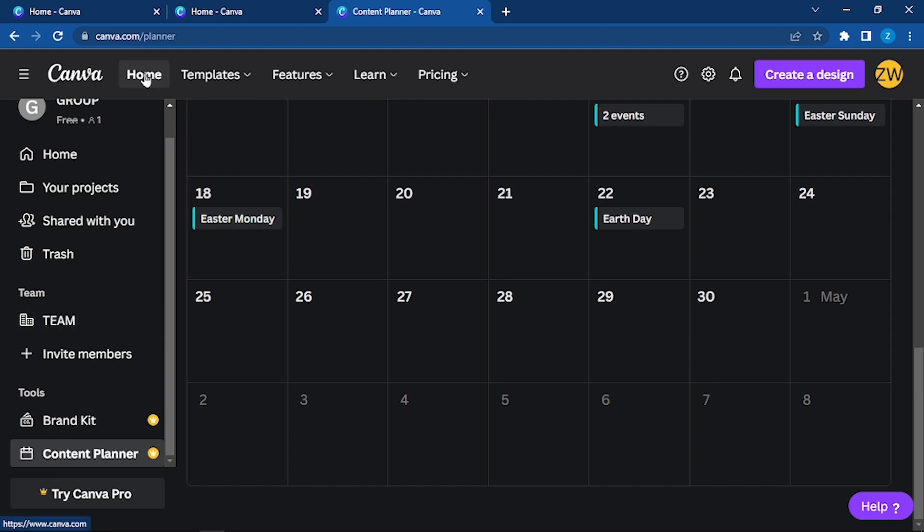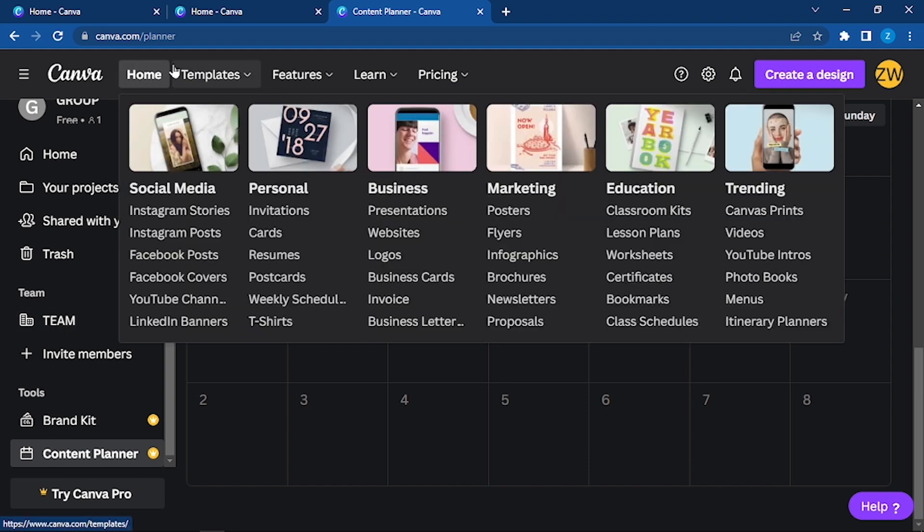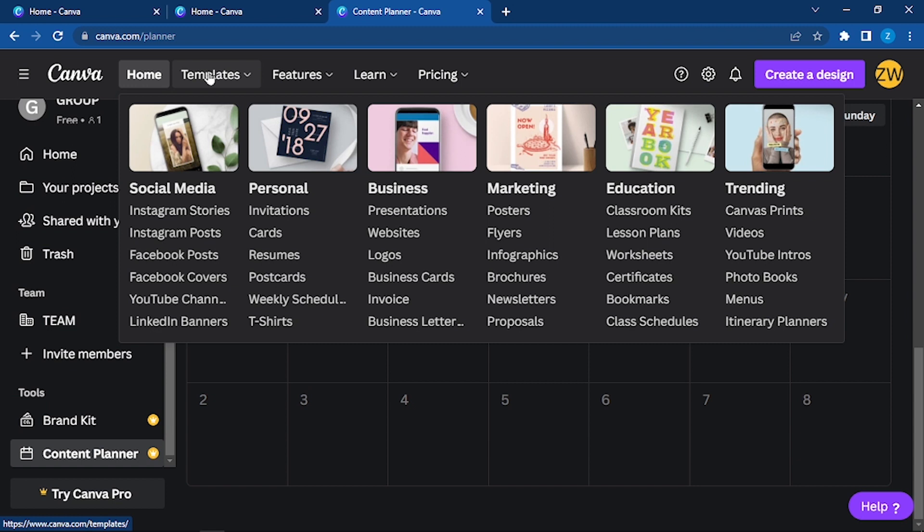Here, let's go to the top. We can see home templates. Here we can get different templates for different types of work. You can see social media, for social media we can have posts, Facebook covers, YouTube channel, LinkedIn banner. You can have it for personal as well. It can be an invitation, resumes, cards. Similarly for business: presentations, logos, website. For marketing: flyers, infographics, brochures, newsletters.